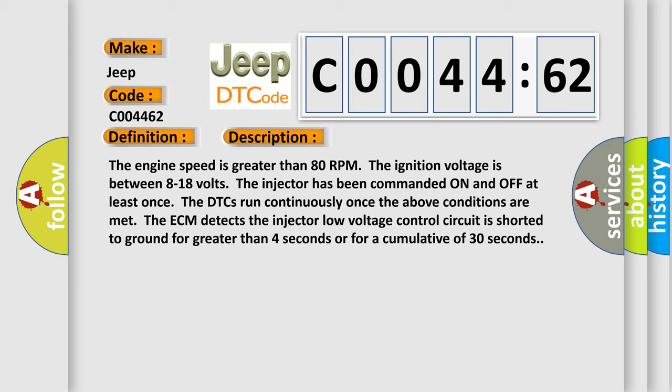The engine speed is greater than 80 RPM. The ignition voltage is between 8 to 18 volts. The injector has been commanded on and off at least once. The DTCs run continuously. Once the above conditions are met, the ECM detects the injector low voltage control circuit is shorted to ground for greater than 4 seconds or for a cumulative of 30 seconds.